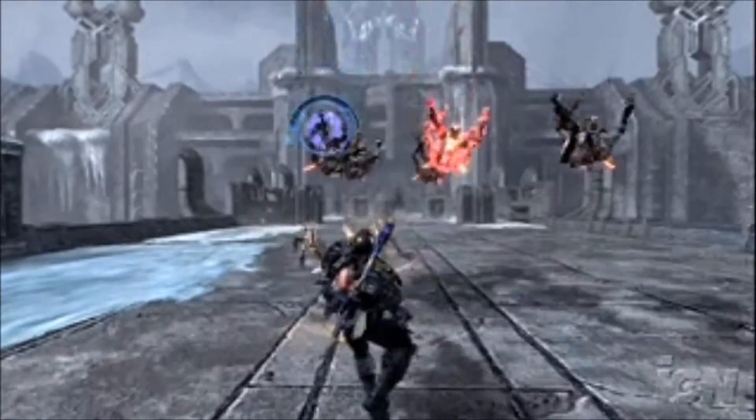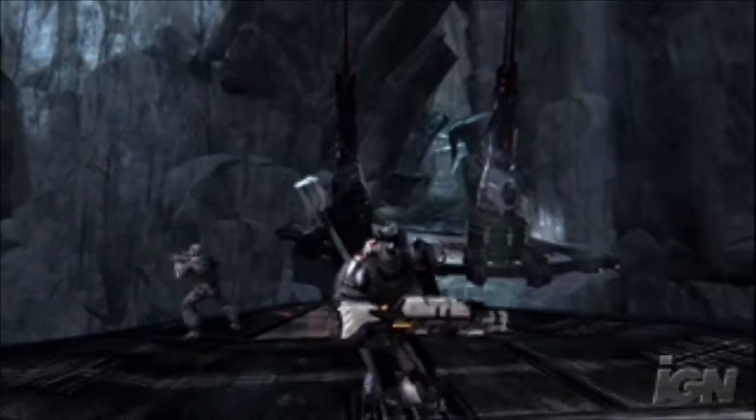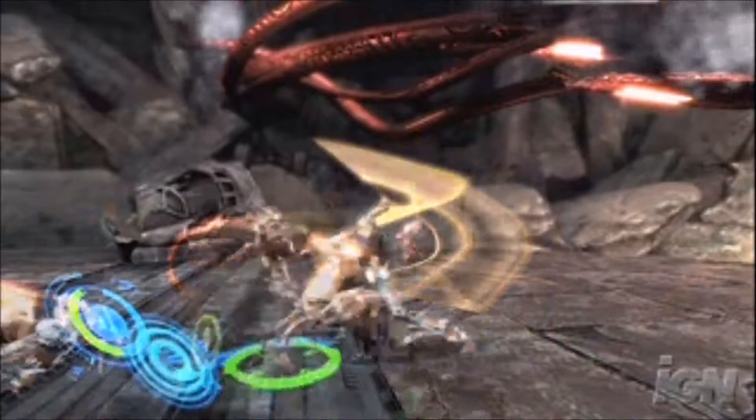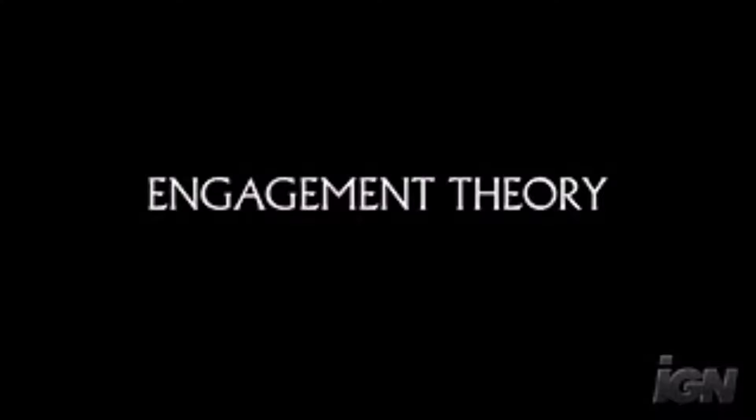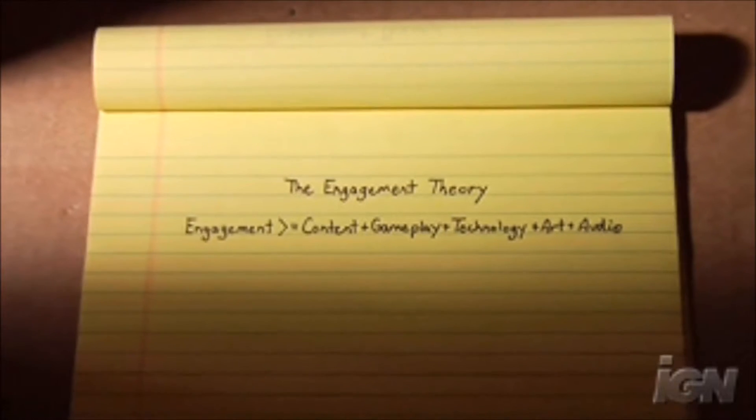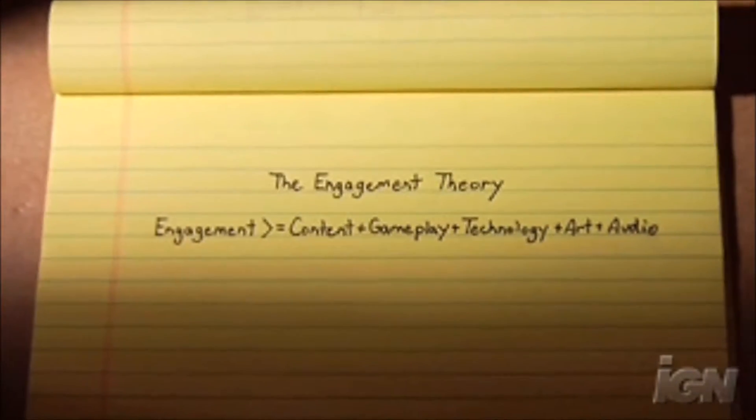For me, moving into the theory of Flow — what creates this psychological state in the end user — and drawing from those Flow principles a general set of statements, that constitutes the core of engagement theory. Engagement theory is a central theory that Silicon Knights uses to create games. It's expressed, ironically, in a formula, because there is no formula for making games. We strongly feel that by combining all these parts equally, the game itself will become greater than the sum of its parts.